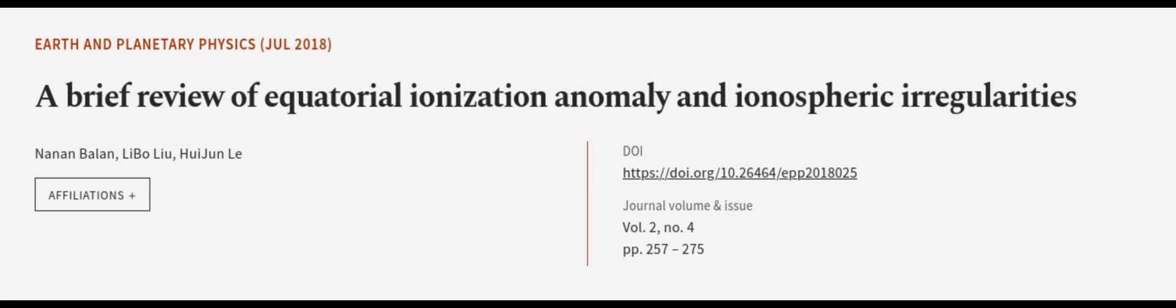This article was authored by Nanin Balin, Libo Lu, and Weijun Lu. We are article.tv, links in the description below.